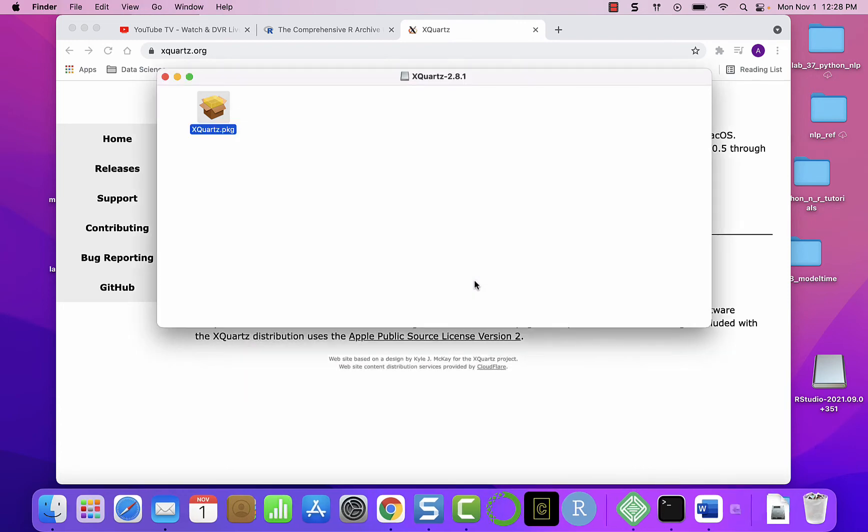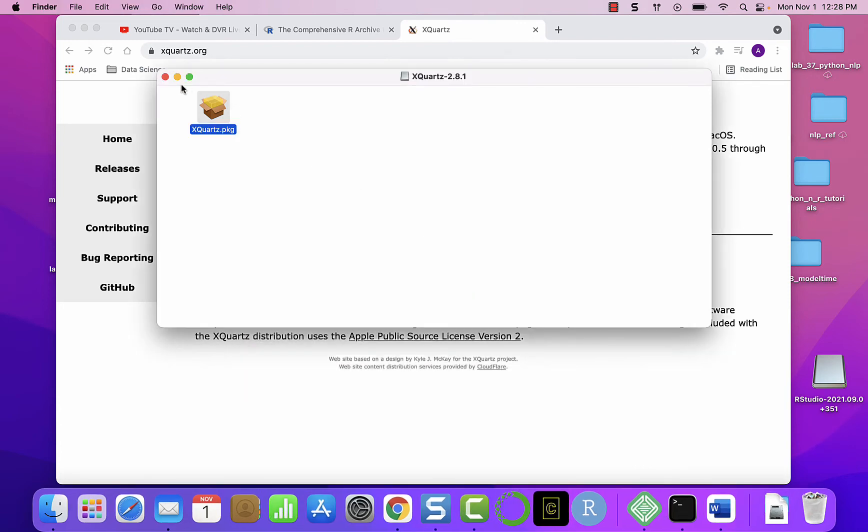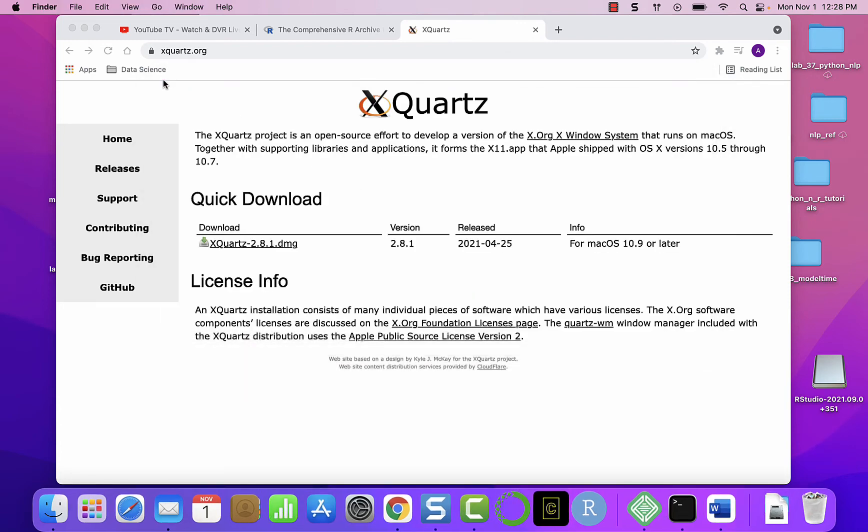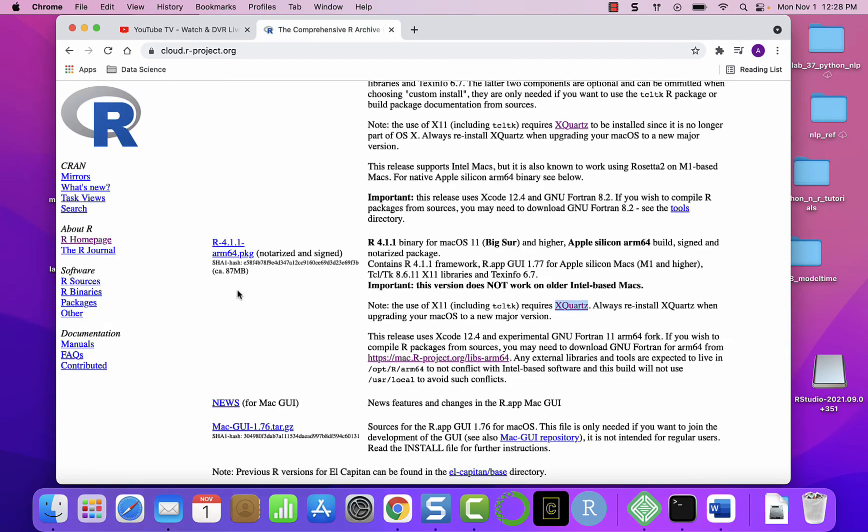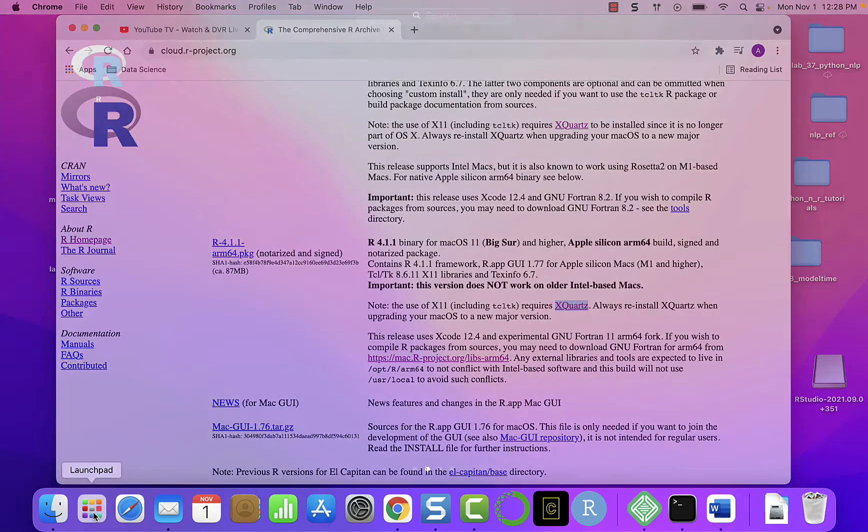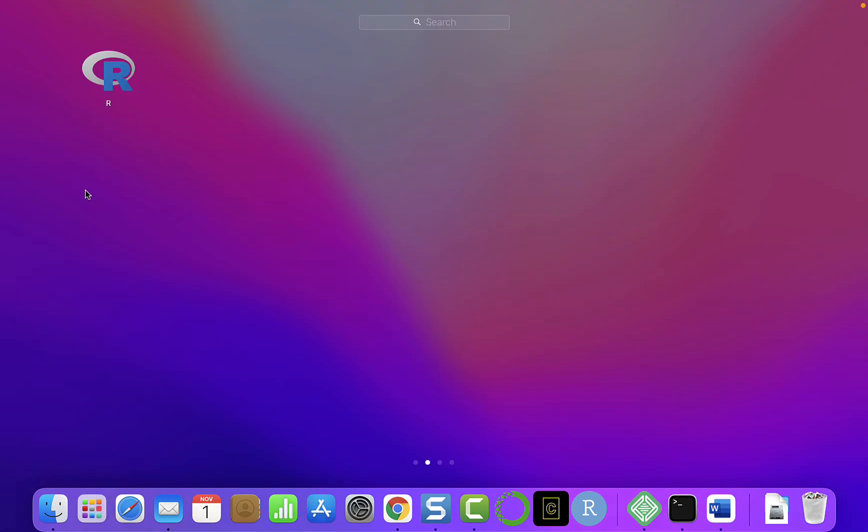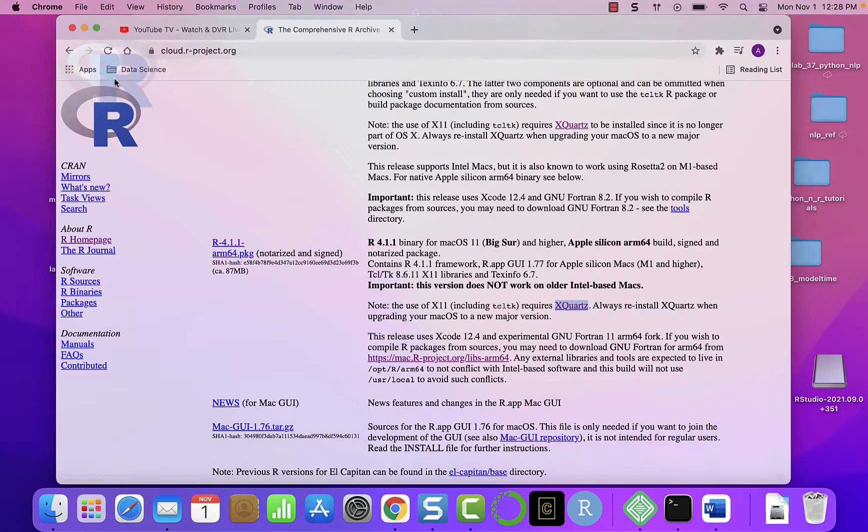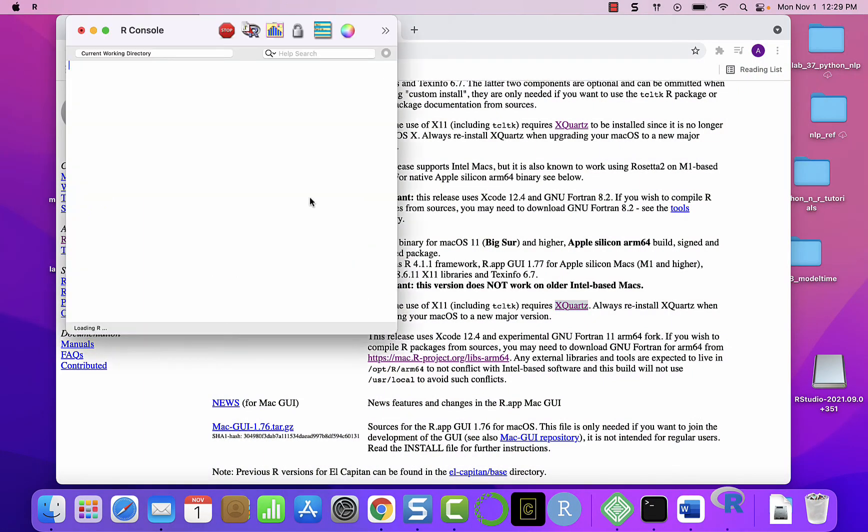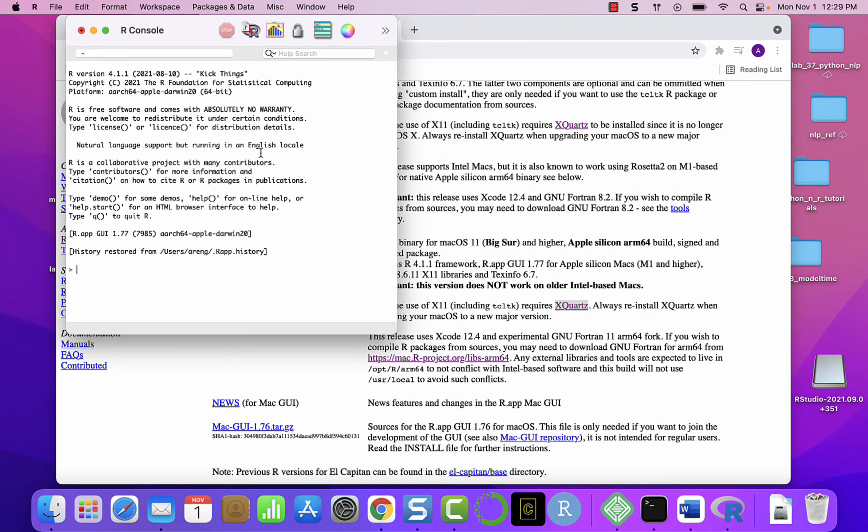So we have successfully installed R on our machine. Let's go and see where it is. Here, R is here. Double-click it and this is the console where we write things in.